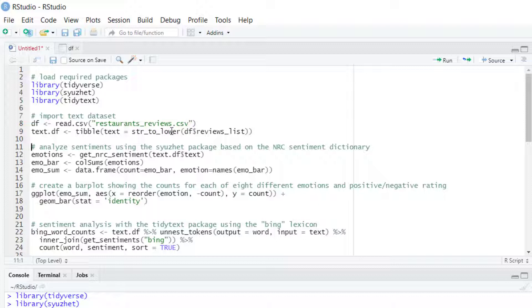Let's see an example with the CUSET package first. This package uses the NRC Emotion Lexicon which is a list of English words and their association with 8 basic emotions and 2 sentiments.